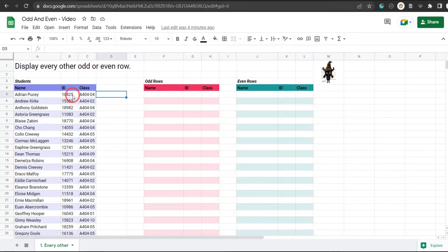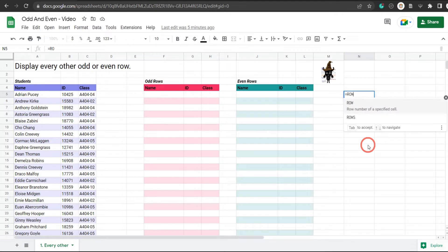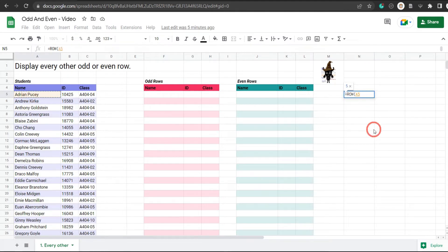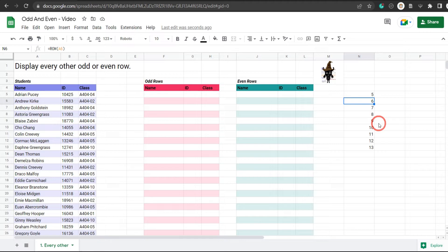First thing we need to do is find the row number for each one of these students in our list. We can get the row number with the ROW function. Let's jump over to cell N5 — if I go equals ROW and select cell A5 that's going to give me five. I could drag this down and this will give me all the consecutive rows as well.